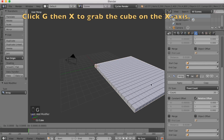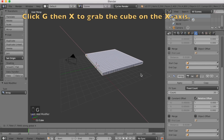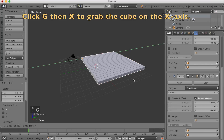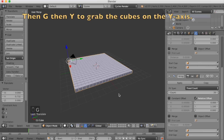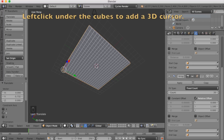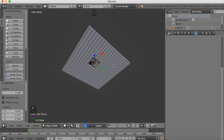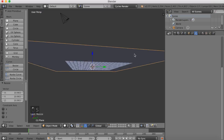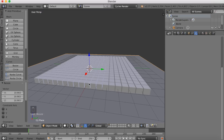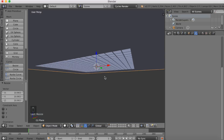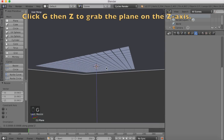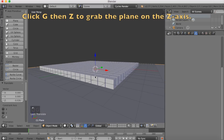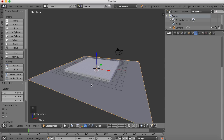Click G, then X to grab it on the x-axis to make it in the middle, and then click G, Y to grab it on the y-axis. Use the middle mouse button to look under, and then left click to add a 3D cursor. This is going to be the place where our plane spawns, so click S to scale it up. And then click G to grab it on the x-axis. And now you have the floor.